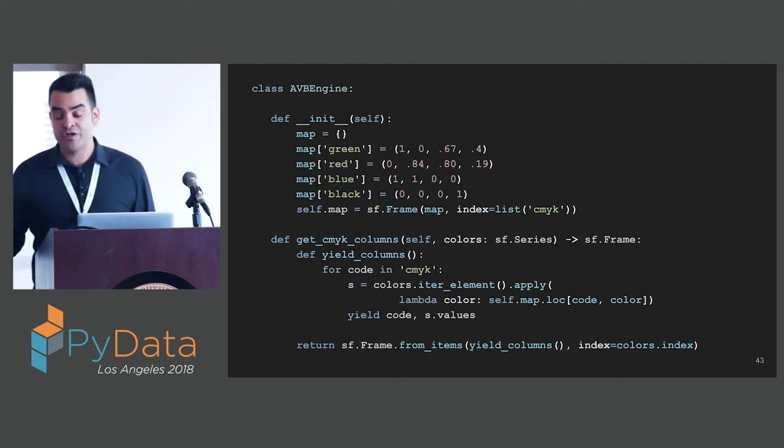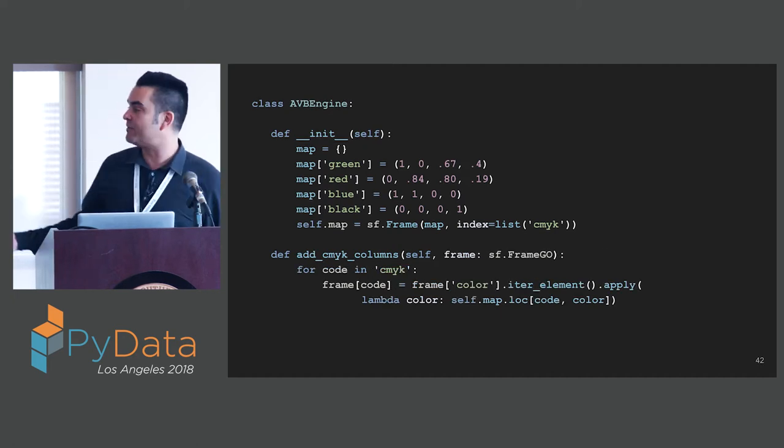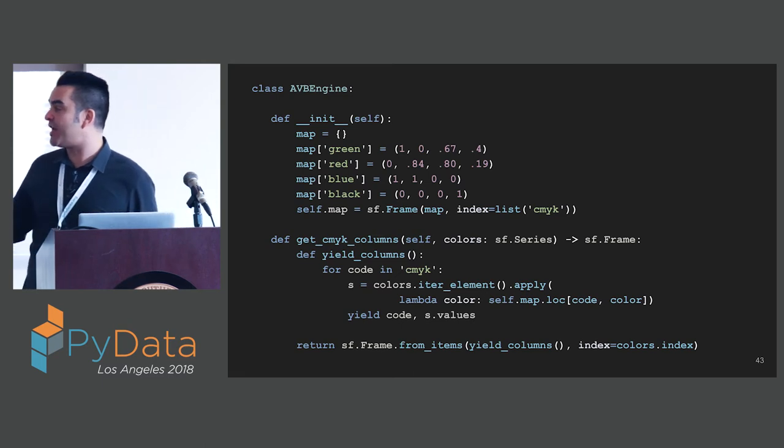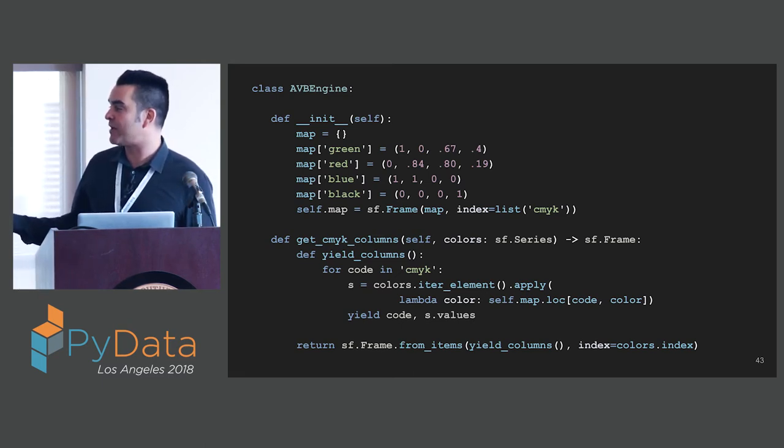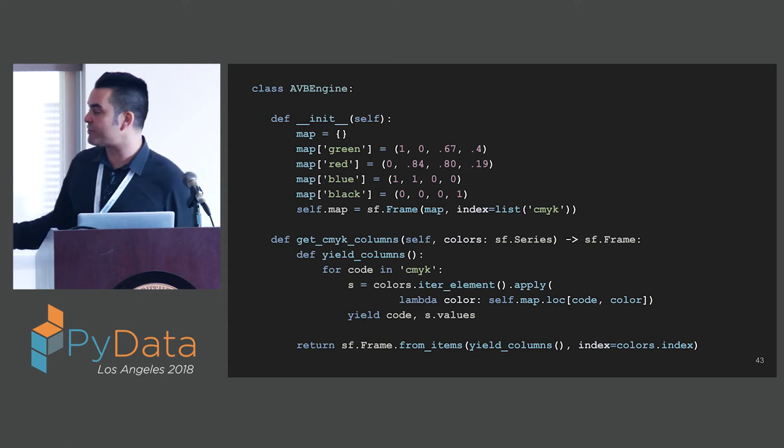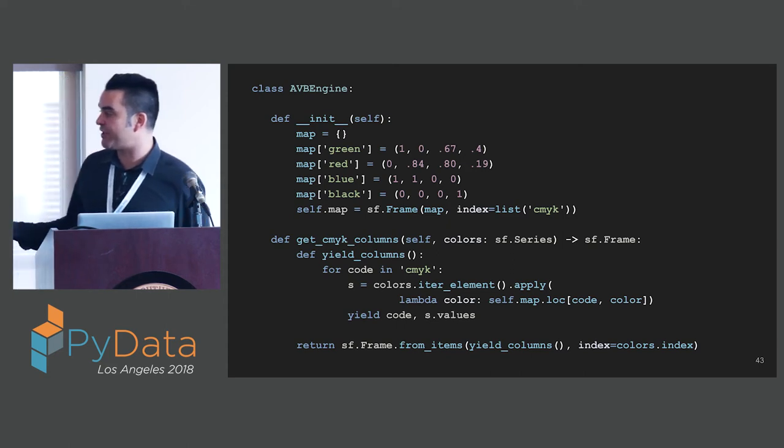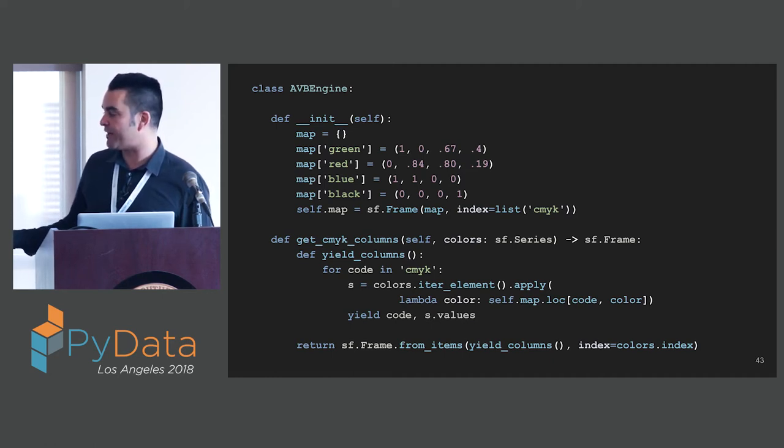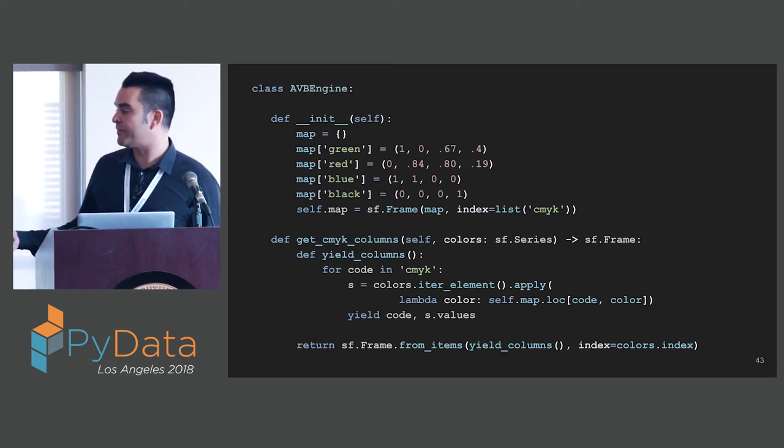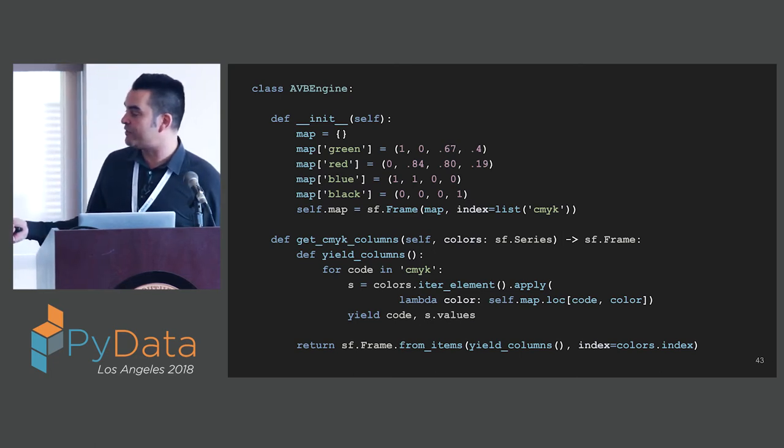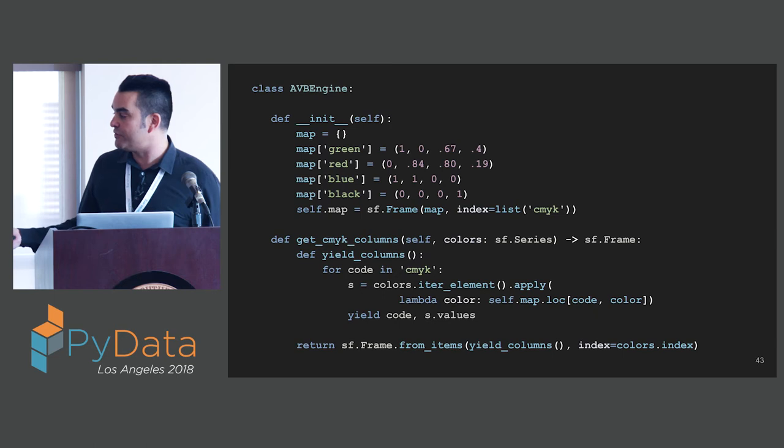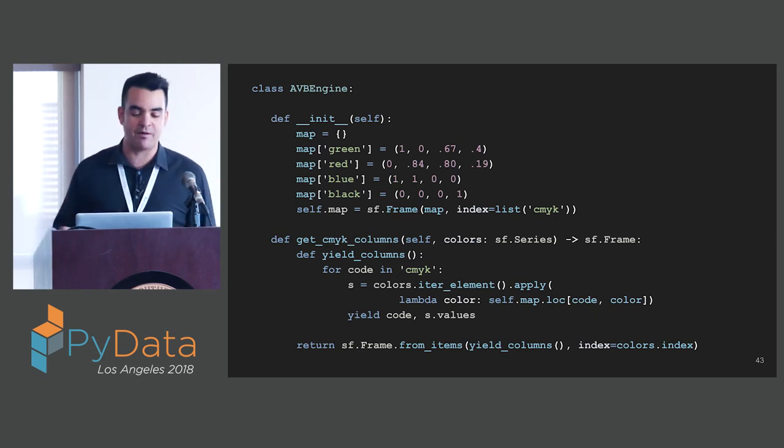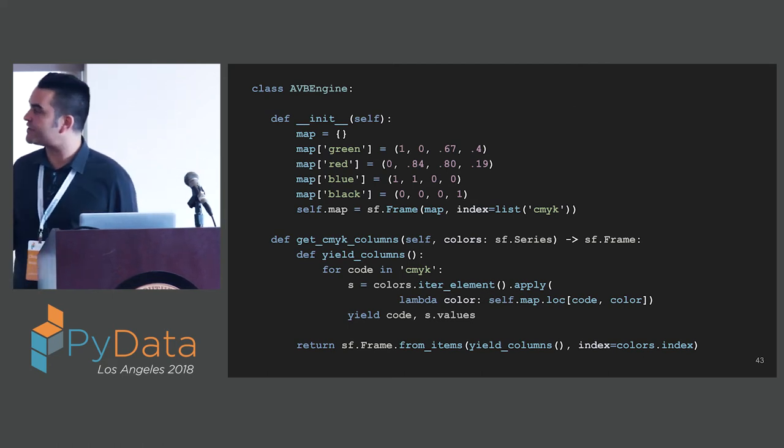In this alternative implementation, the function formerly known as add CMYK columns becomes get CMYK columns. We're going to pass it in not an entire frame, but just what we need. Just the colors represented in an immutable series. What we're going to return is also an immutable frame. We're not going to add columns. We're just going to produce a new frame using a generator which is going to yield pairs of the CMYK code and the array. We're going to use that to build our frame, an immutable frame, that we're going to return. This is actually quite efficient because the immutable NumPy array that we create can be used in this frame without copying.